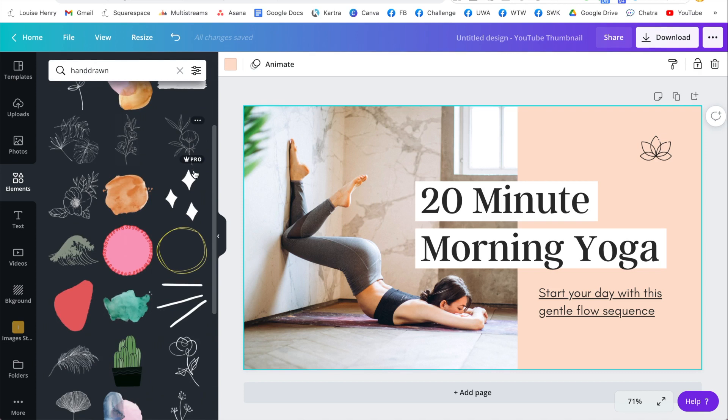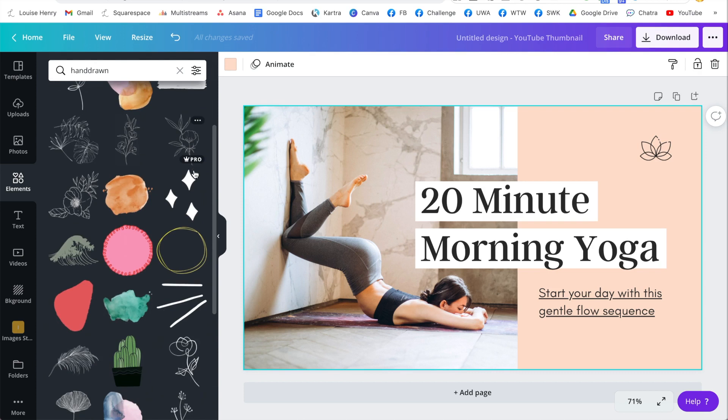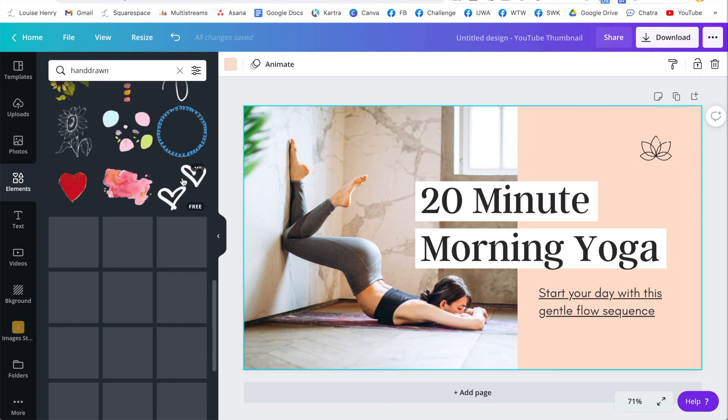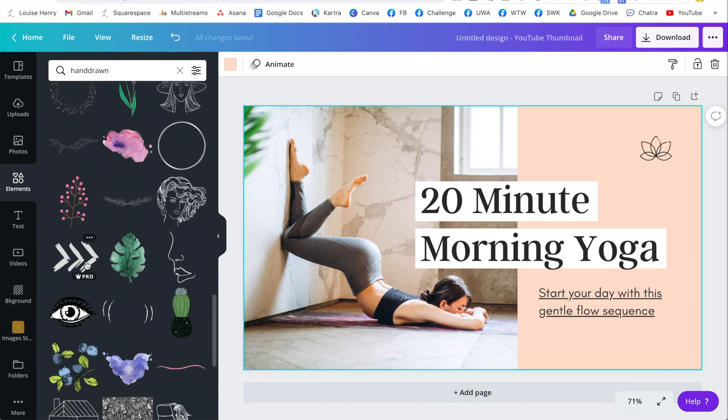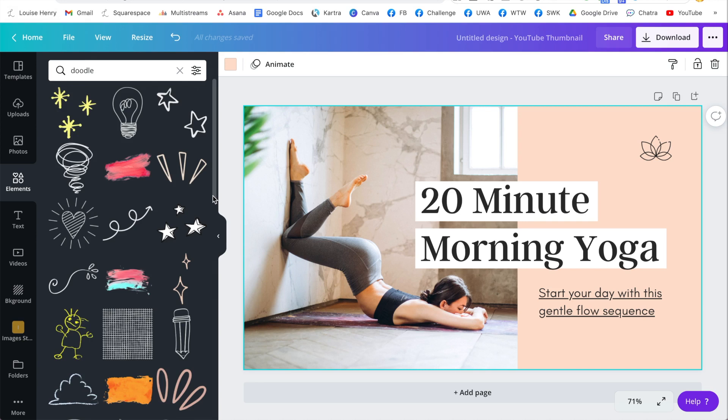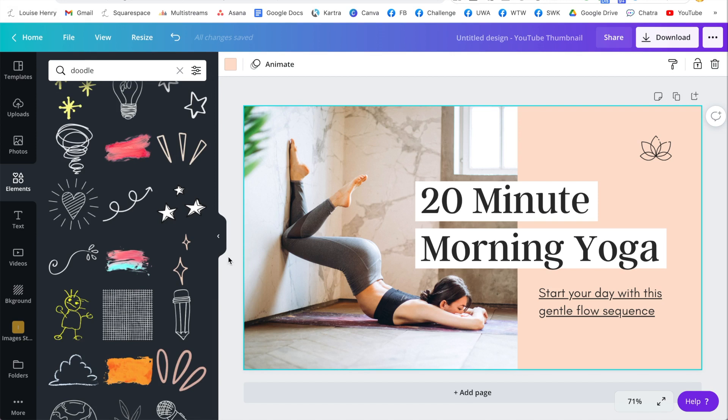And as you can see, we have all these little elements that look as though they were drawn by hand. So for example, I could add these little hearts or the star or these little arrows. So what you're going to want to do is use multiple elements like these in order to achieve that look. So you can try hand-drawn. You can also try doodle and you'll get really cute little hand-drawn elements that you can add to your design.